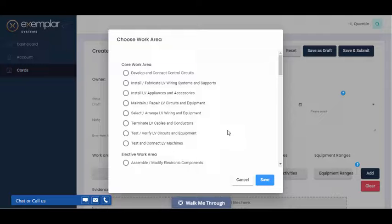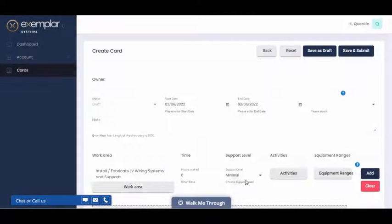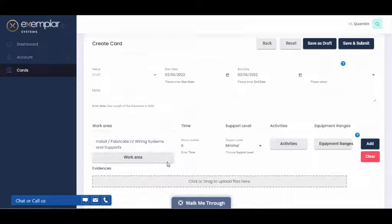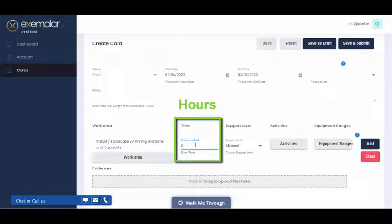And that will inform which elective work areas are relevant to your work experience. When you're ready, select a work area and hit save and that will appear on your card. The next step is to add in an amount of hours for that work area.